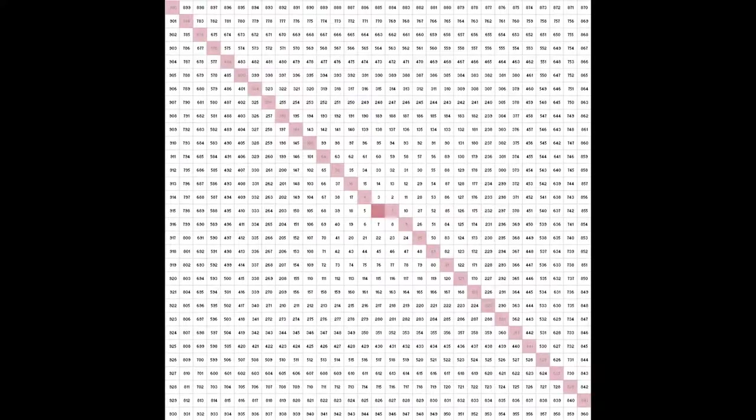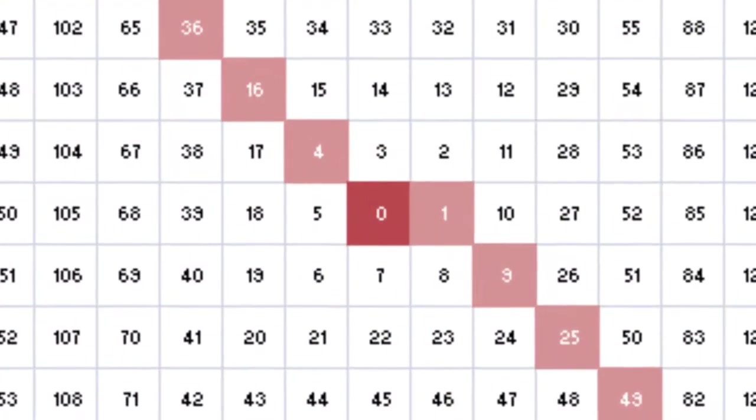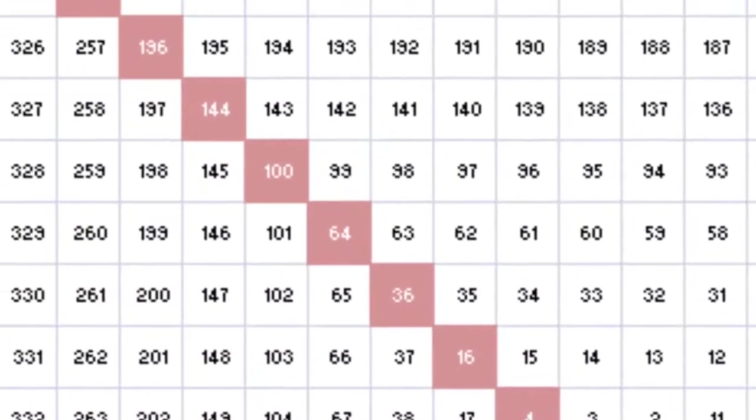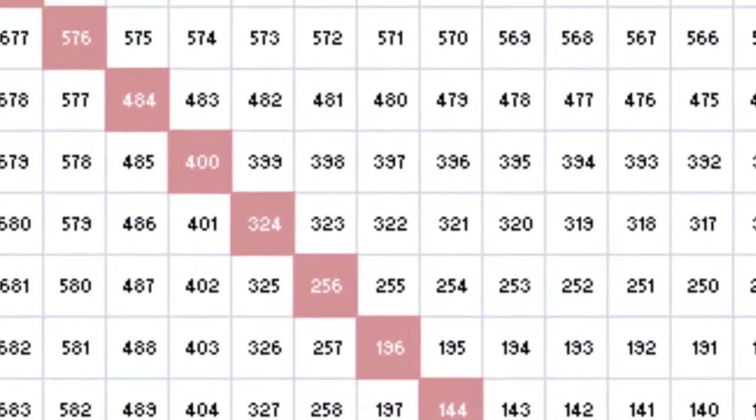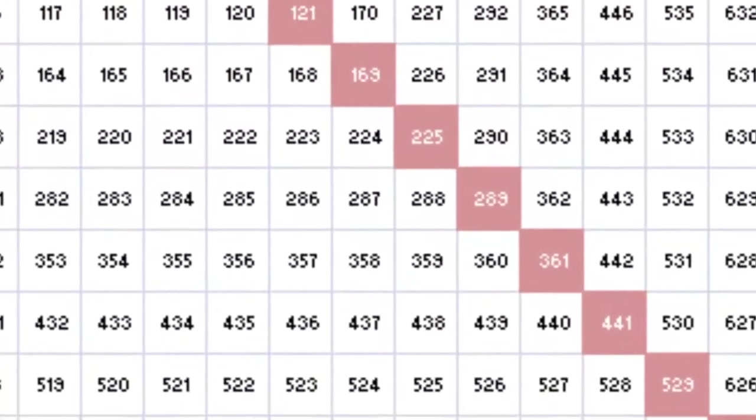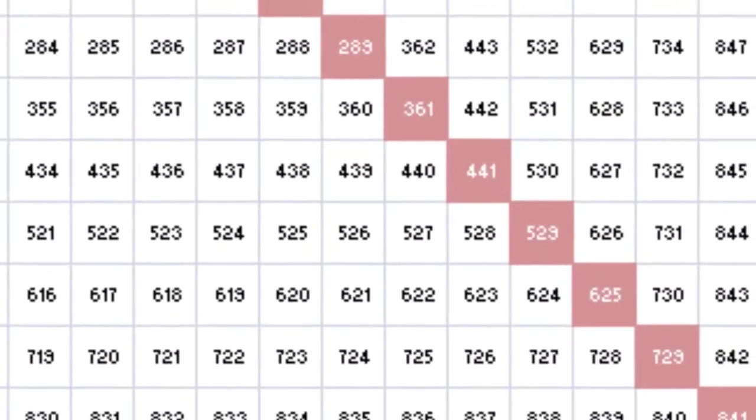The first thing I noticed was that the squares of the integers fell along two diagonal lines. The even square numbers extended immediately to the top left of the 0 box, and the odd square numbers extended to the bottom right of the 0 box.